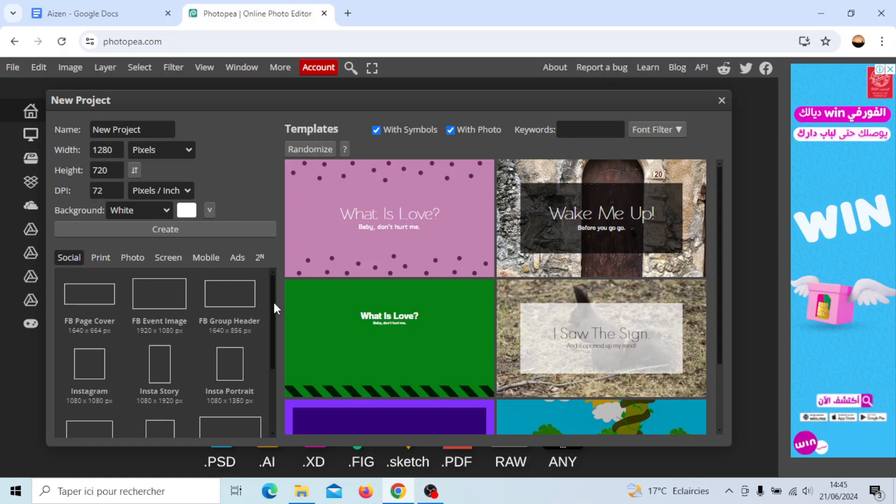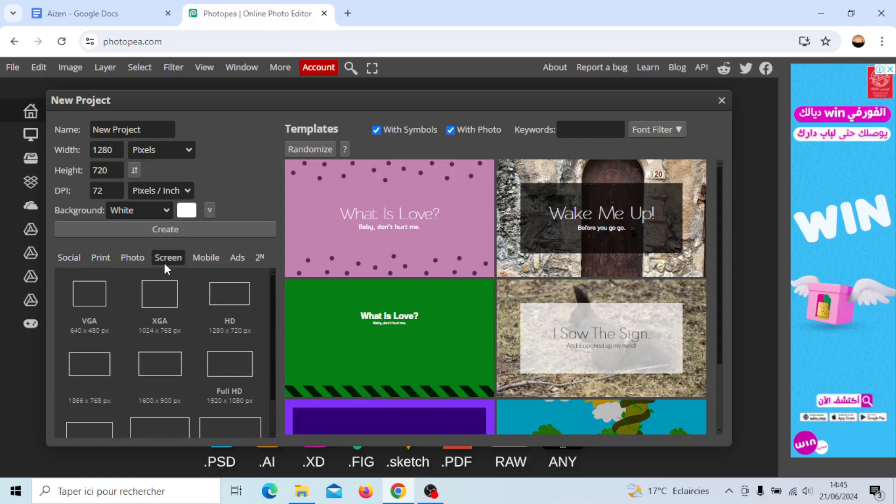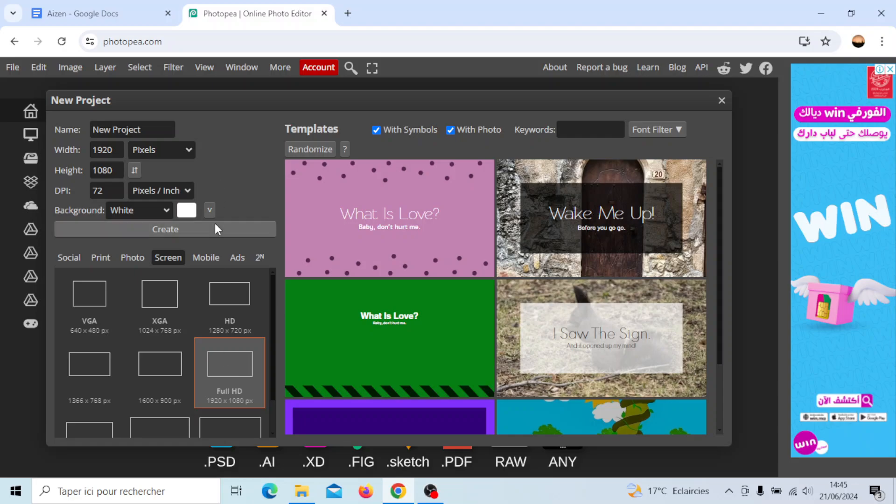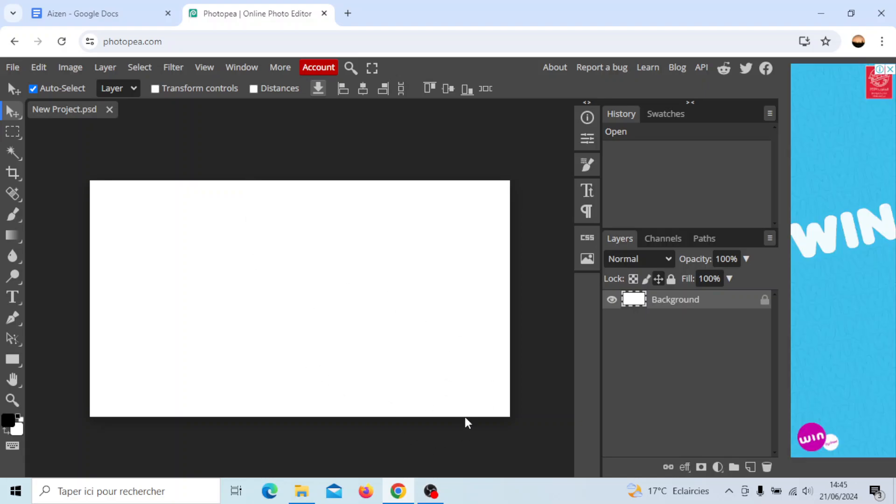Right here at the bottom you can choose a size for your image. For example, I'm going to go to screen and then I'm going to choose this size. Then click on create.